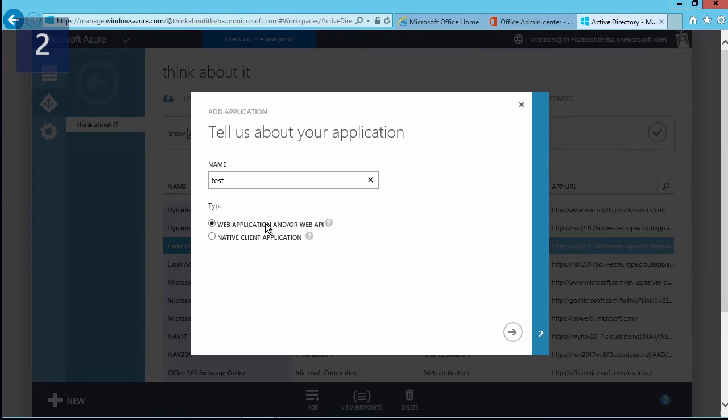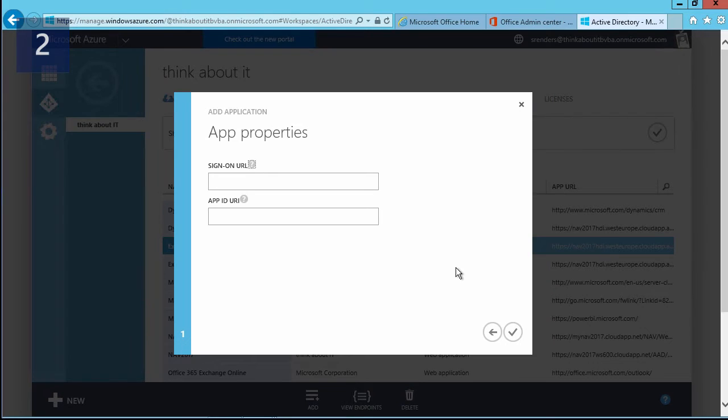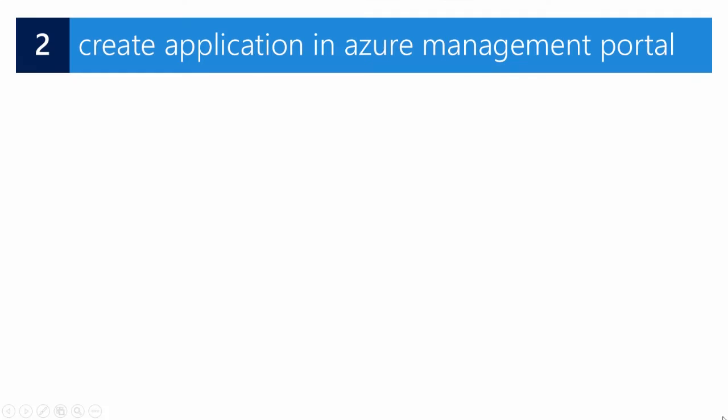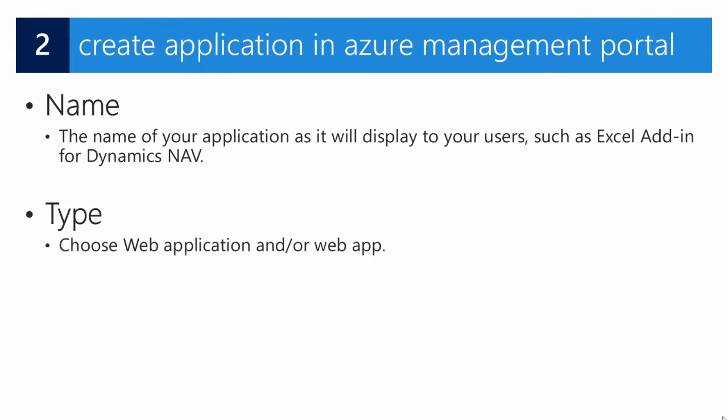Select the web application, and then you click on the next button, in which you need to enter the sign-on URL and an ID. So you are in the process of creating the application. We provide a name as it will display to our users, for example, Excel add-in for Dynamics NAV. The type needs to be web application.